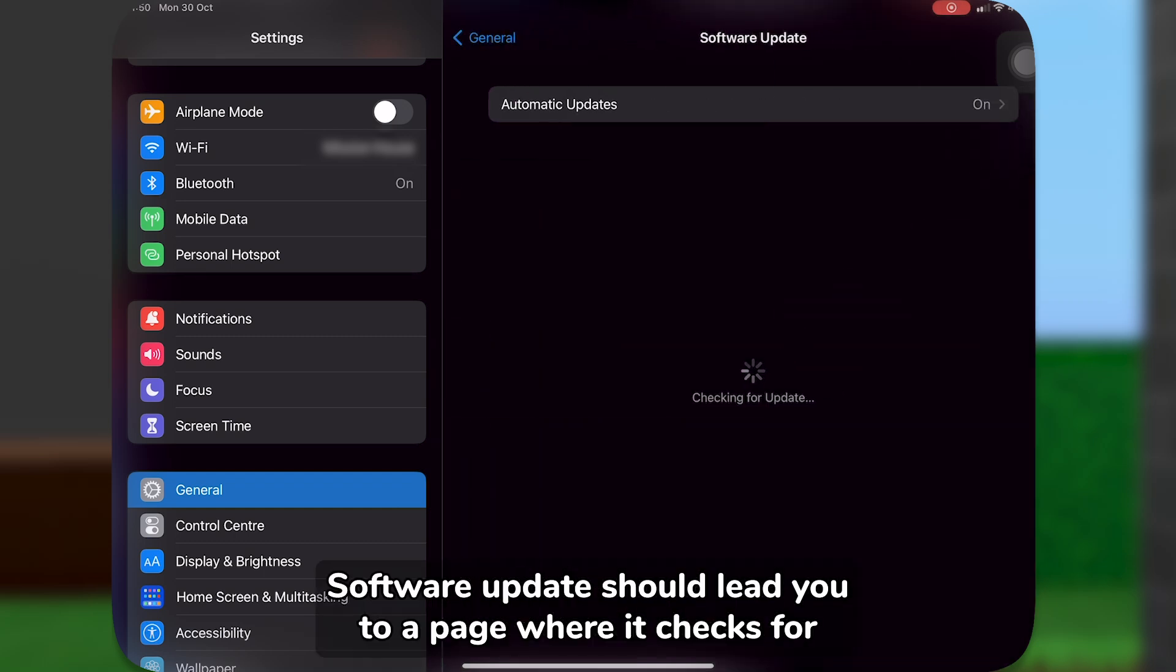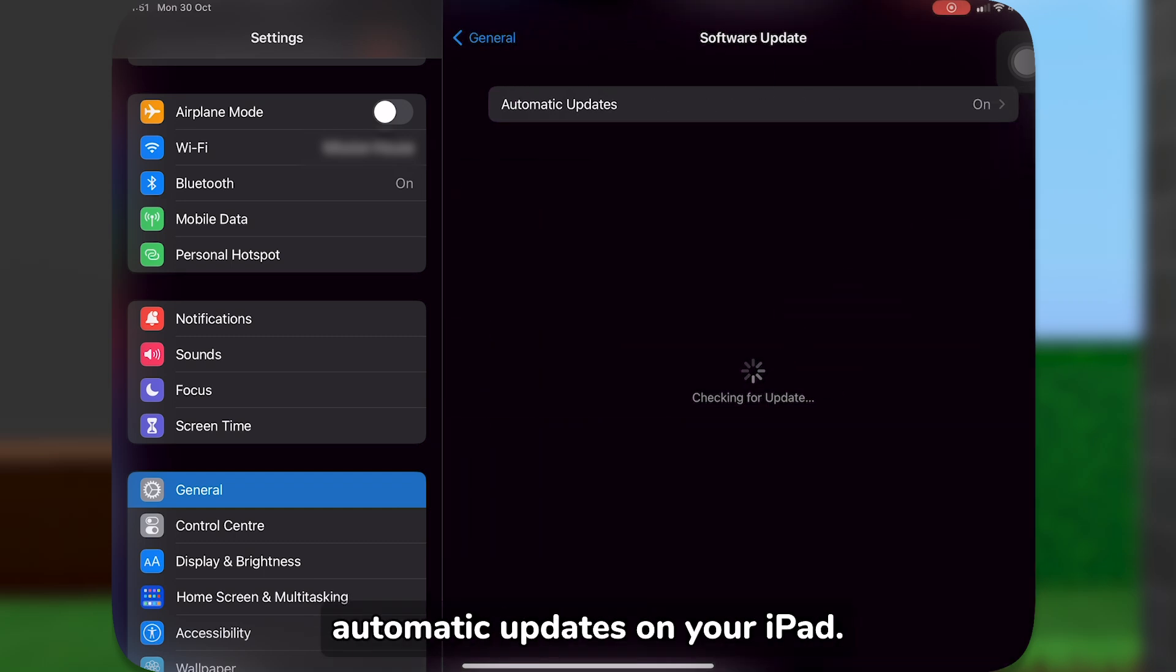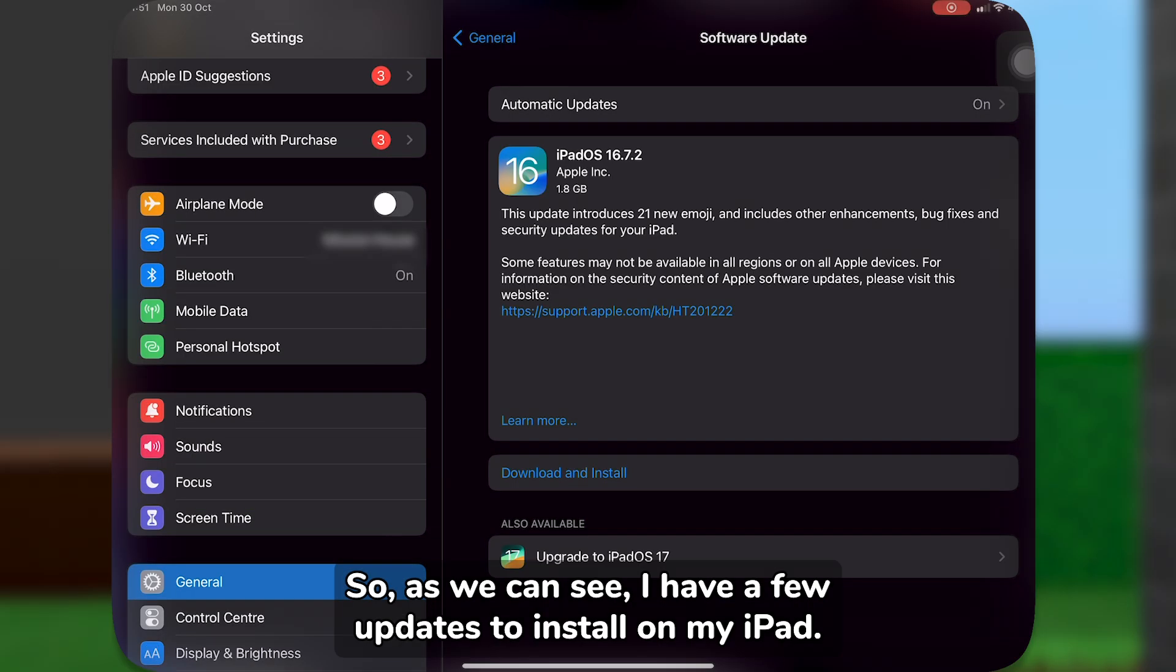Software Updates should lead you to a page where it checks for automatic updates on your iPad. So, as we can see, I have a few updates to install on my iPad.